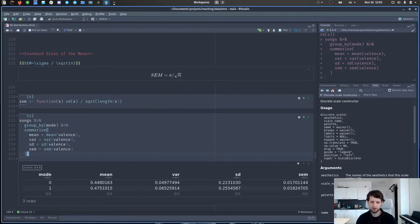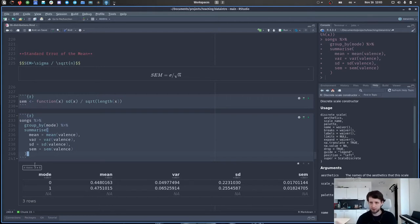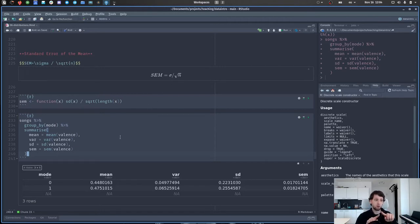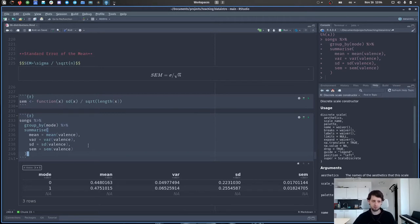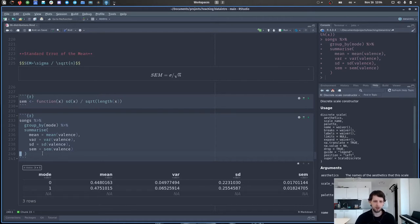Why is it called the standard error of the mean? A thought experiment: imagine we have the whole population — say all penguins on Earth — and we repeatedly take samples of size n. The means of those individual samples will vary. They have their own mean — a mean of means — and the standard error of the mean is actually the standard deviation of those means. This is why it's a good estimate of how close our mean is to the actual population mean, and how much we expect the mean to scatter if other people repeat our experiment with the same sample size.